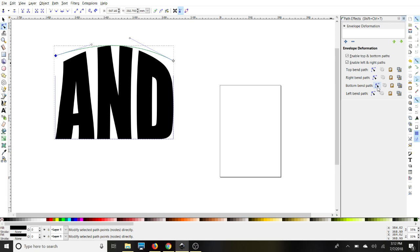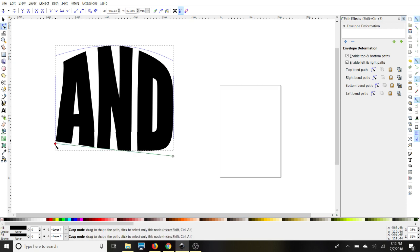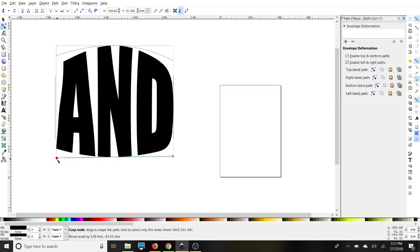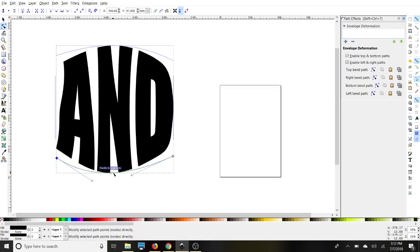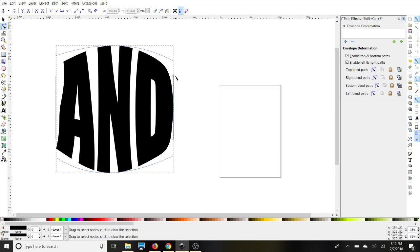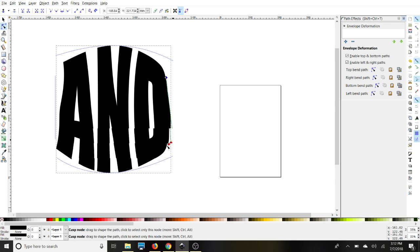And now we'll do our bottom bend path. We can do the same thing here, just select our nodes and move them around. And again, along the green line, I'll show you the right bend path and then the left bend path just so you guys can see how we can do it.